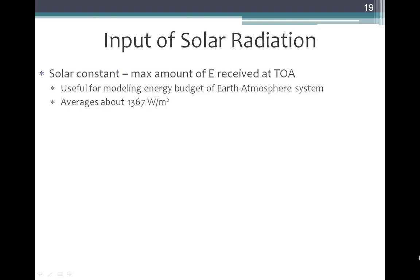Let's talk about solar radiation as it travels through the atmosphere. Before we look at how it travels through the atmosphere, let's talk about the solar constant. The solar constant is a number that represents the maximum amount of solar energy received at the top of the Earth atmosphere system for a particular location, such as right above the equator on the equinox.